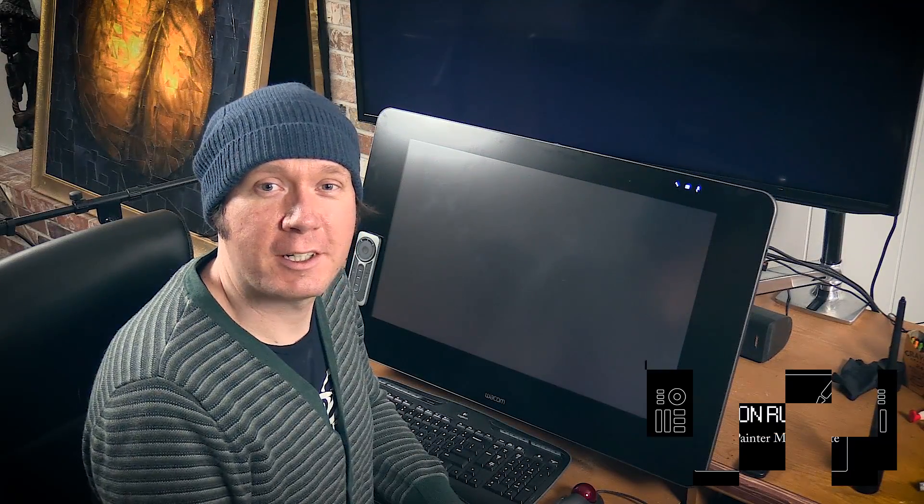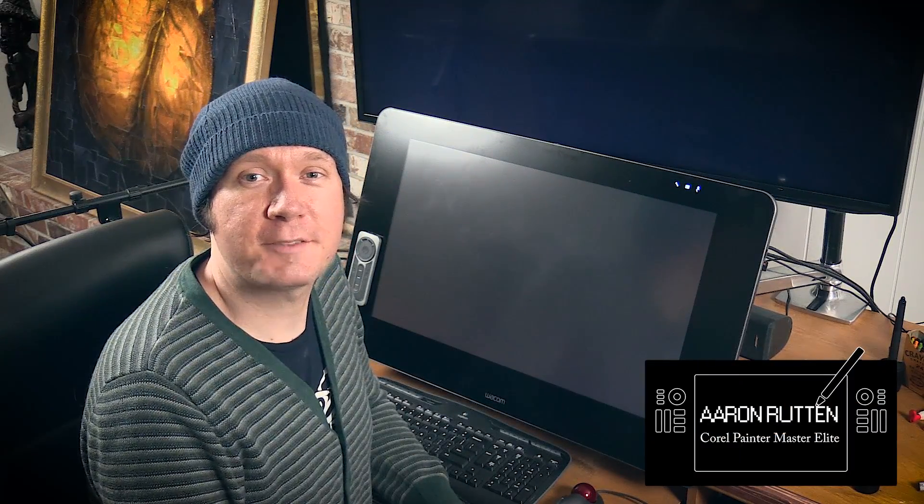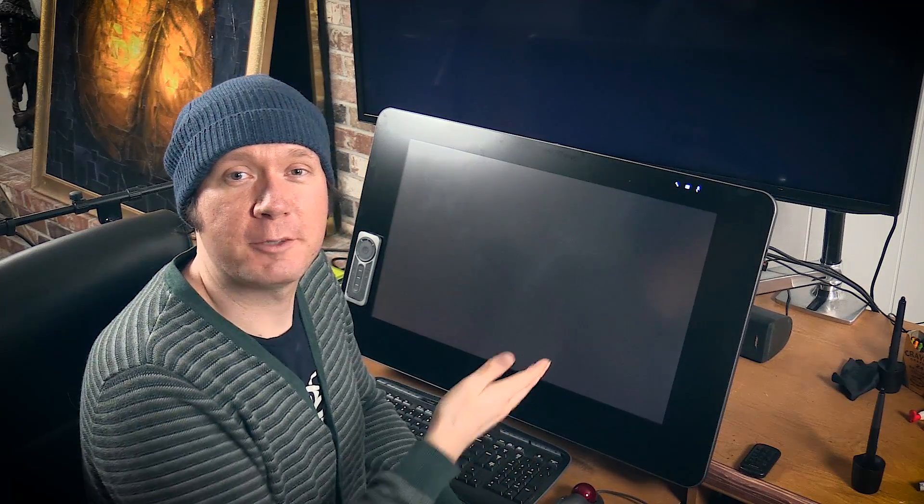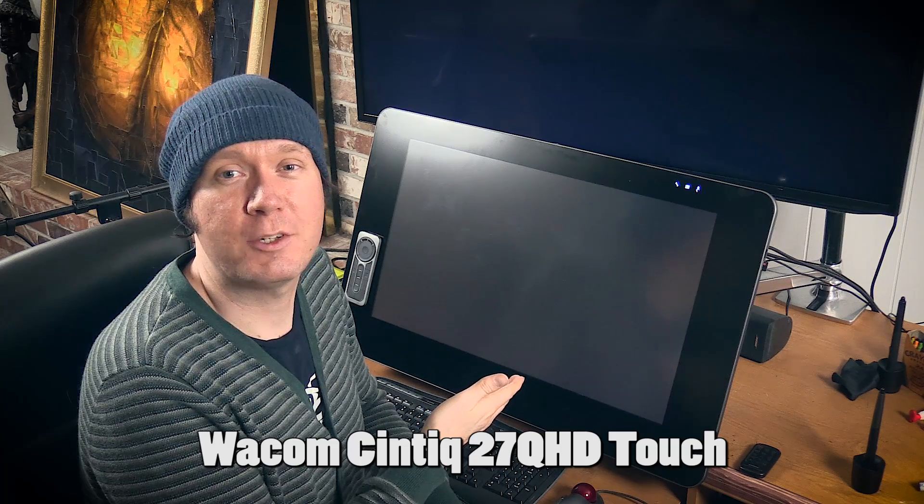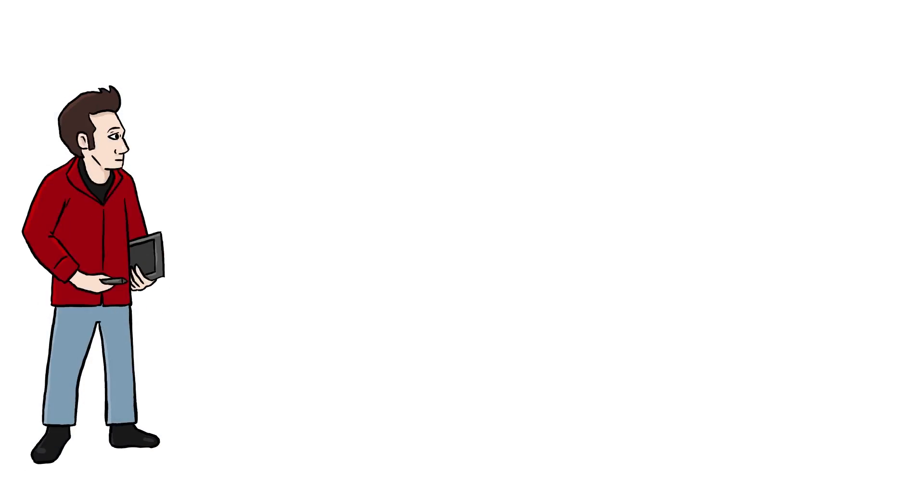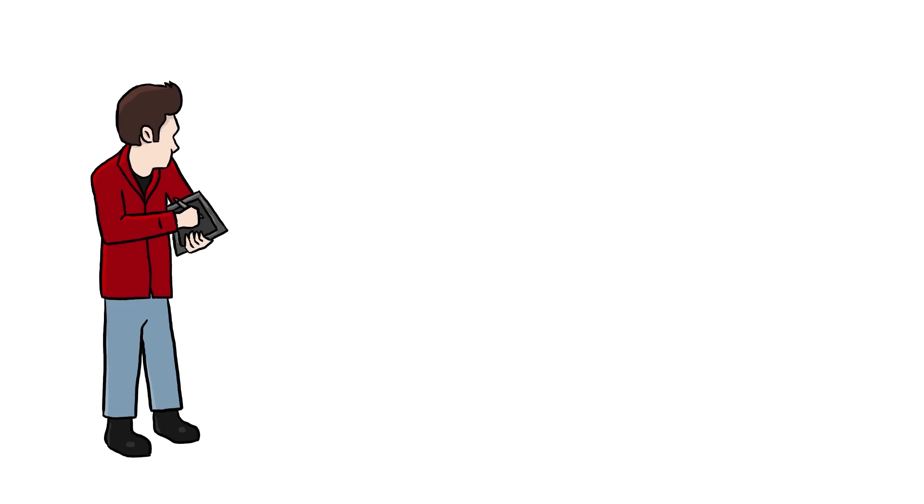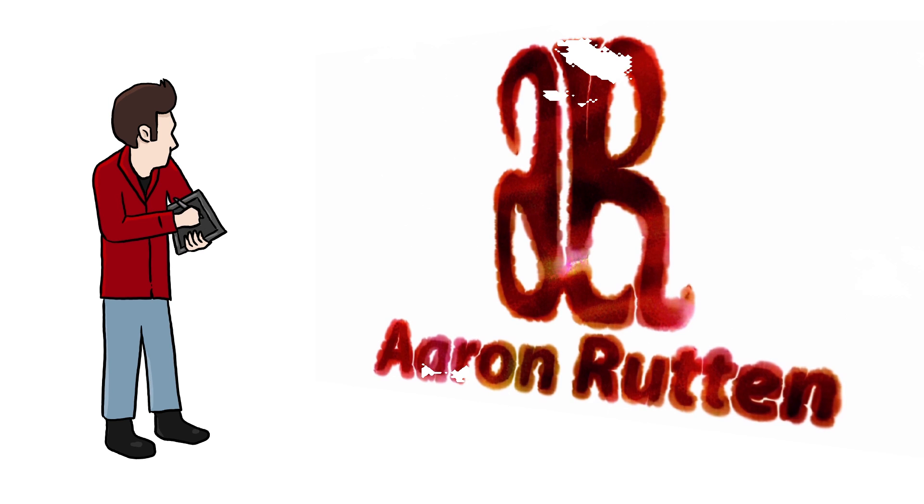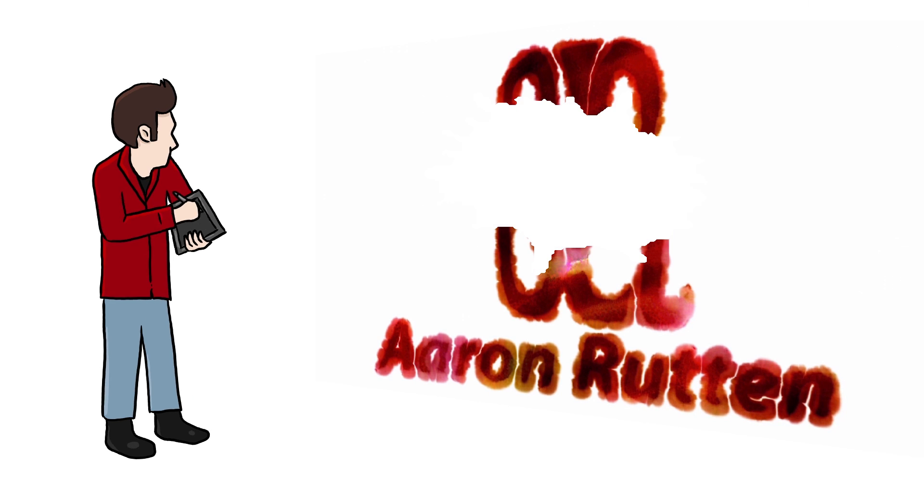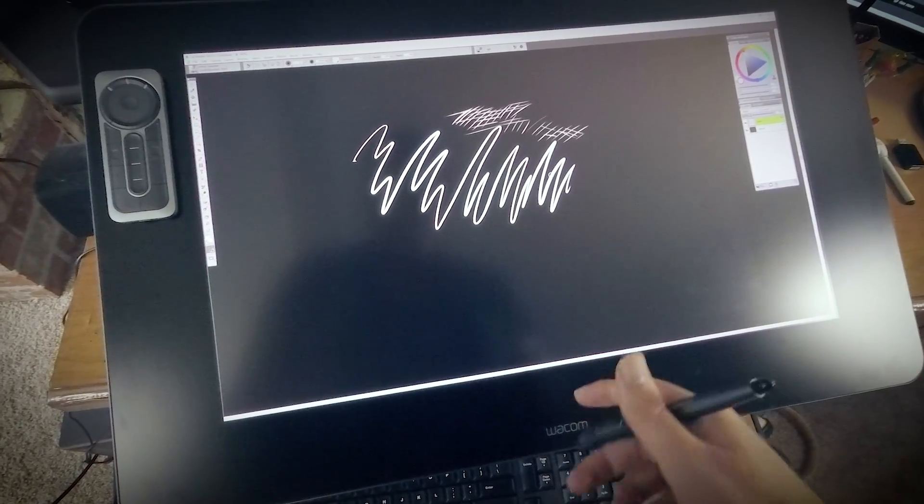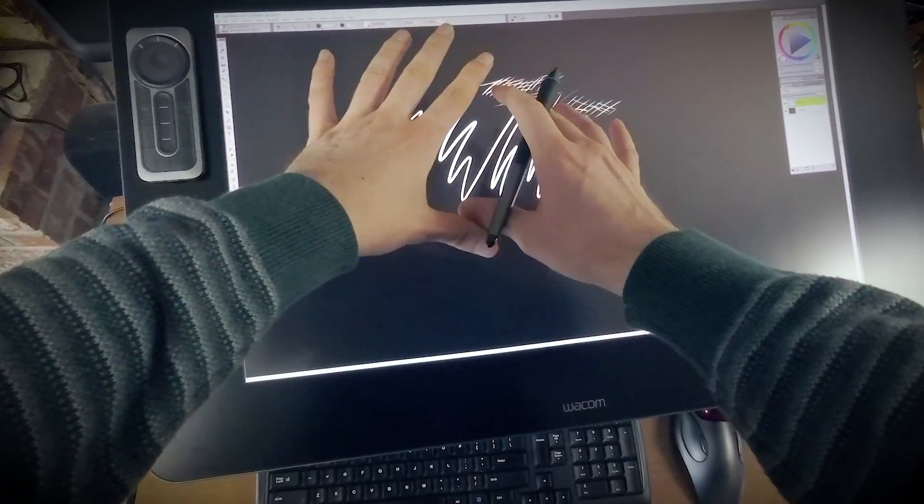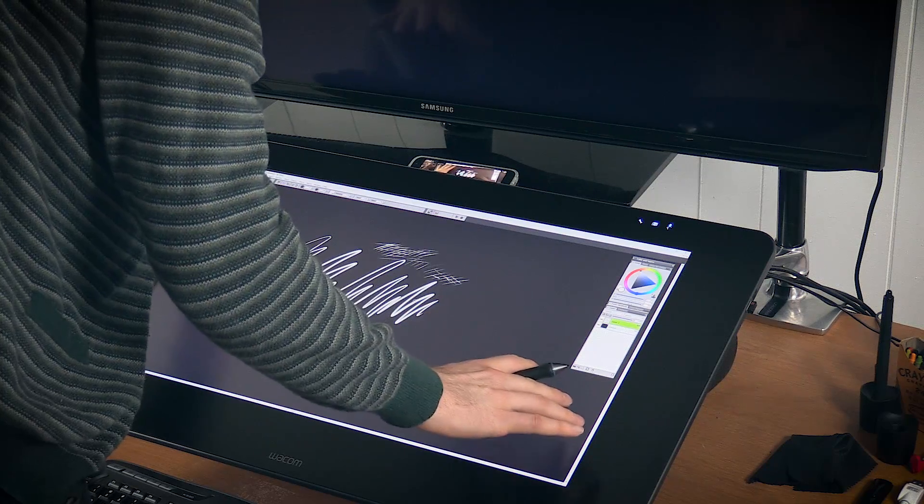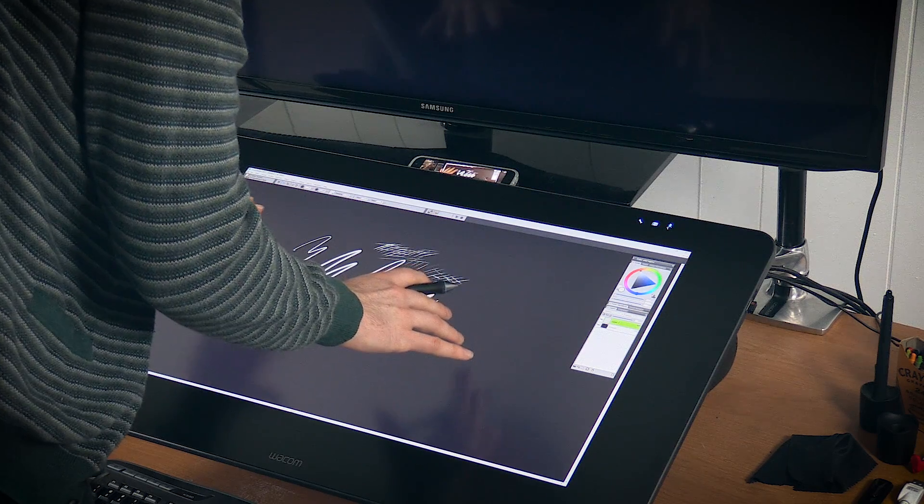Hello there and thanks for joining me. I'm Corel Painter Master Aaron Rutten, and in this video I'm going to be reviewing the Wacom Cintiq 27 QHD Touch. So first let's give a quick overview of the Cintiq 27. It is 27 inches diagonally, so it is the biggest Cintiq available.